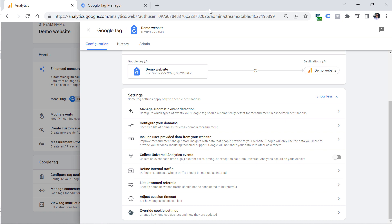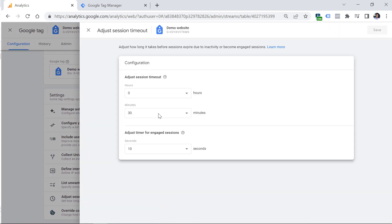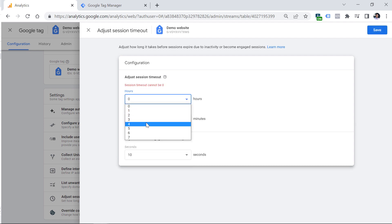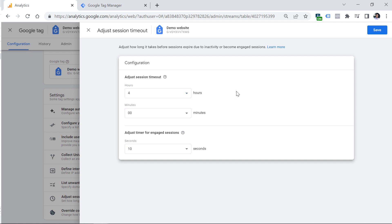But if you want to continue that session instead of starting a new one, you might want to consider changing the session timeout. You can click adjust session timeout right here and then you can change it from 30 minutes to something else. Usually I include at least several hours like three, four hours. So you might want to do something like that.